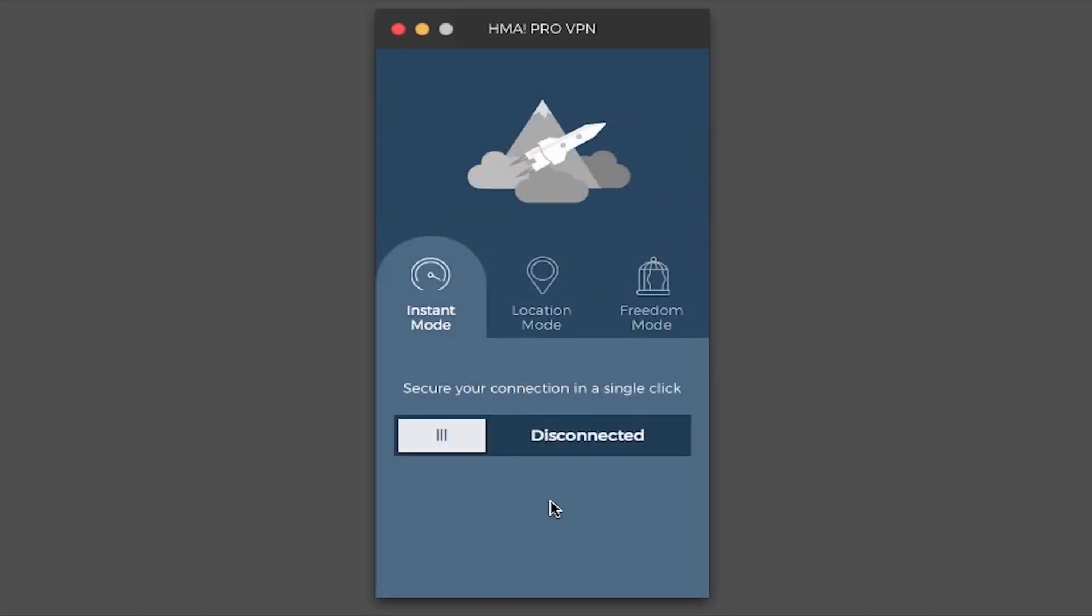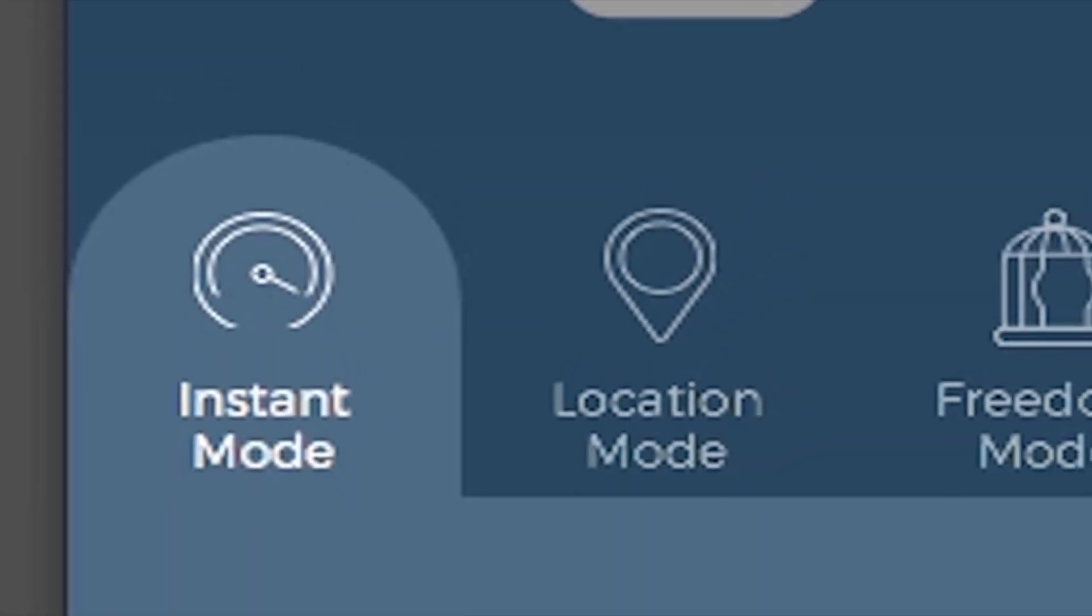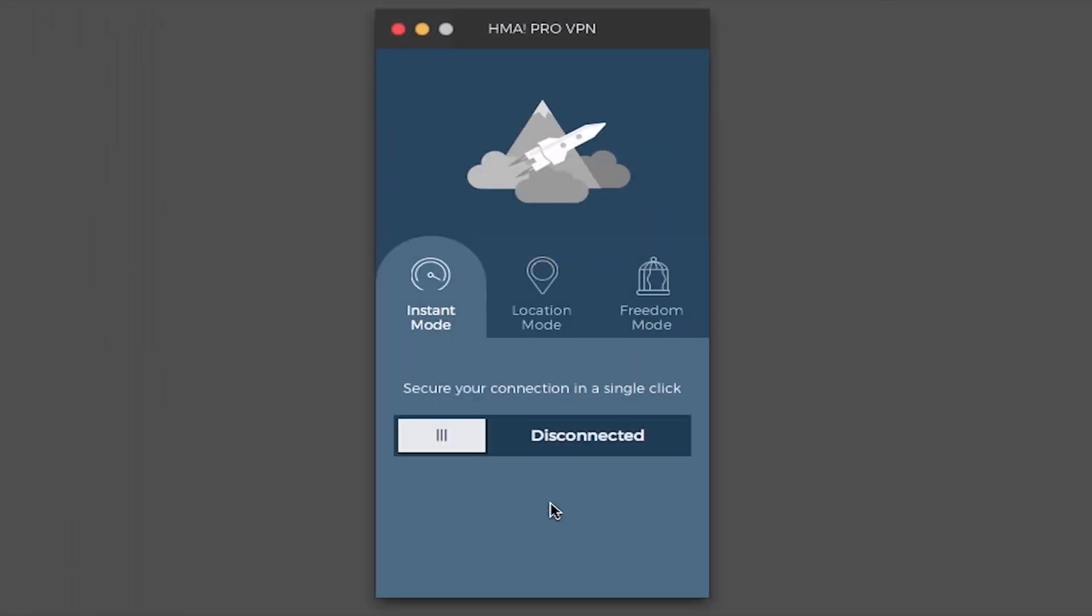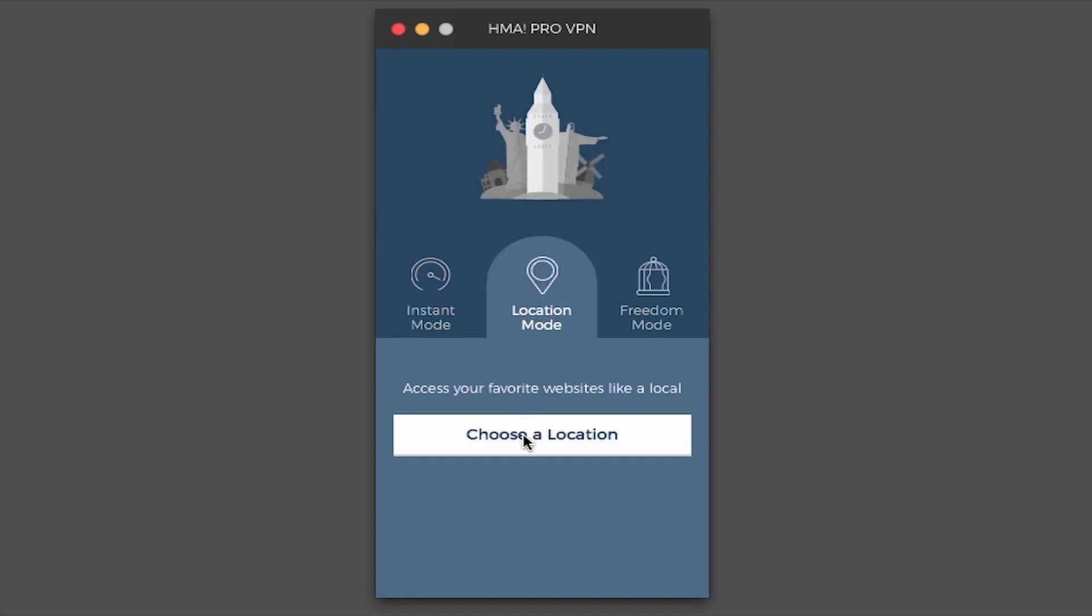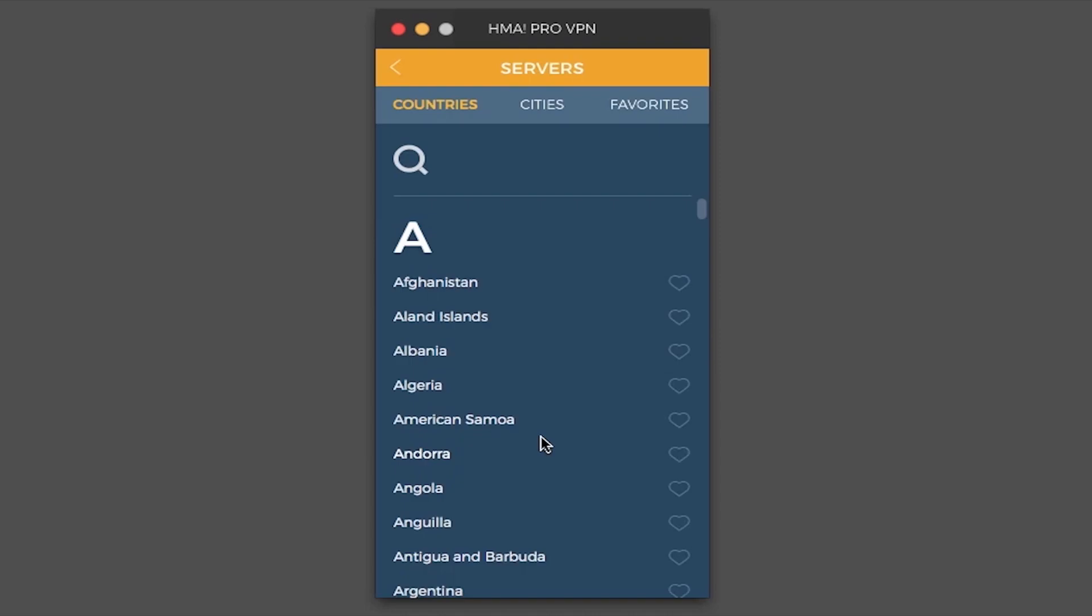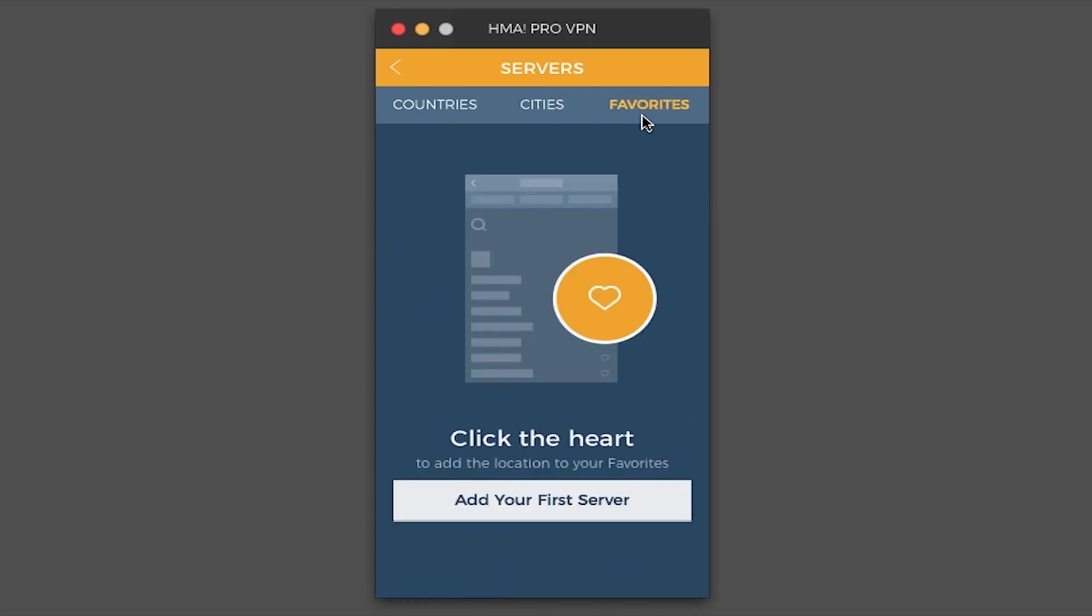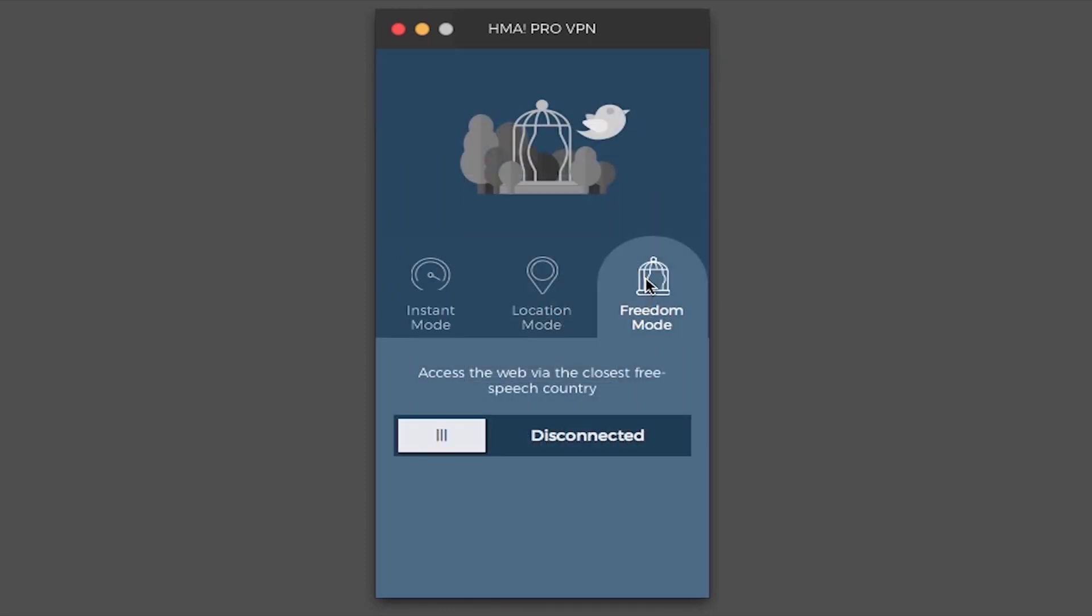As you can see we have a choice of three modes here. Instant, location and freedom mode. What instant mode does is it scans speed of nearby servers and connects you to the fastest one. Location mode gives you options of choosing a specific server that you like from any country or city that HideMyAss has servers in. Also there's a favorites tab where you can save your favorite servers for quick access later. And finally we have a freedom mode which is useful in countries that are under strict censorship regimes. And what it does is it lets users connect to the fastest available server in the closest country identified by HideMyAss as safe and pro-free speech.